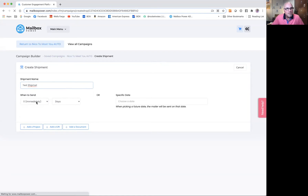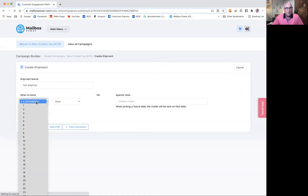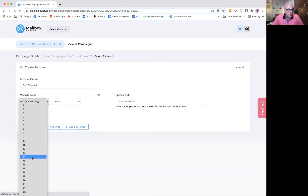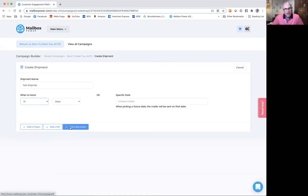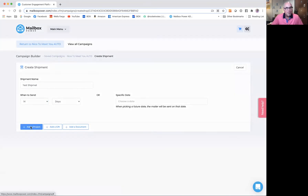When do I want to send this? I've got to choose the number of days between the first shipment and this shipment. I'm going to say two weeks. Now, what I want to do is add a project, add a gift, or a document. For the ease of this, I'm going to say add a project.